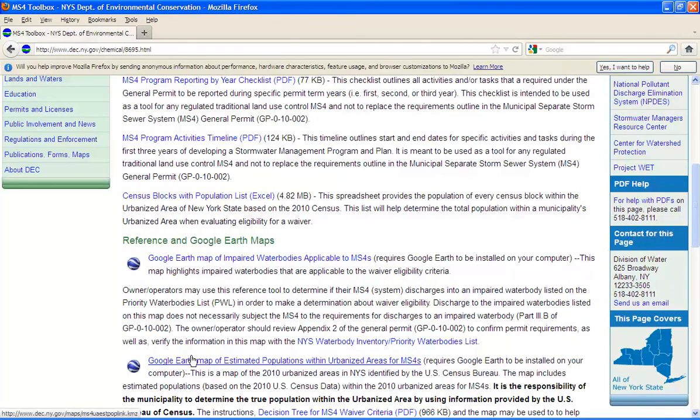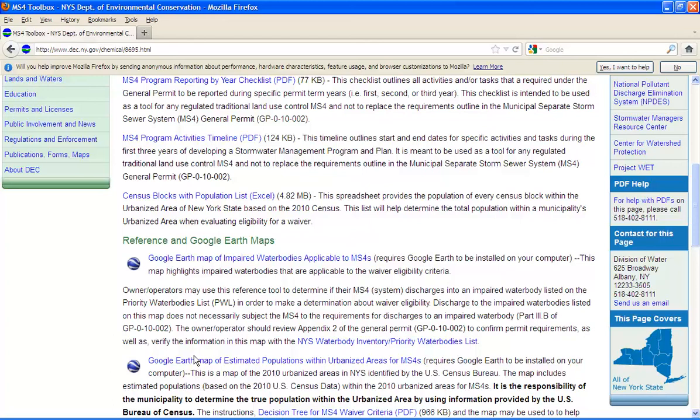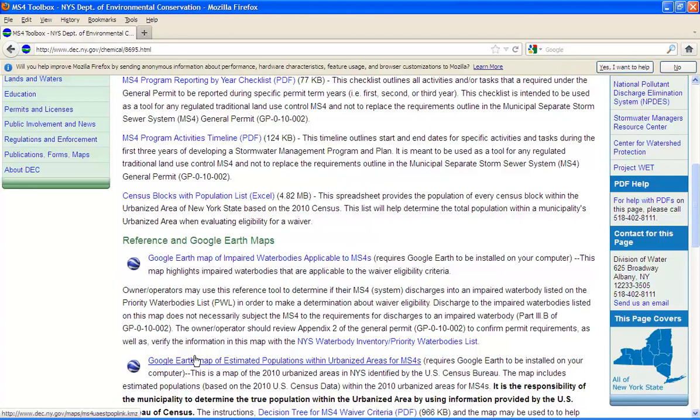As I alluded to earlier, this Google Earth map can also be used to help understand the urbanized area boundaries within your municipality. Please be aware that the populations shown in this map are estimated and by no means represent the true populations within the urbanized area. To determine the true population within the urbanized area, please refer to the guidance video titled Part 2, Determining Populations Within Urbanized Area Based on the 2010 Census.